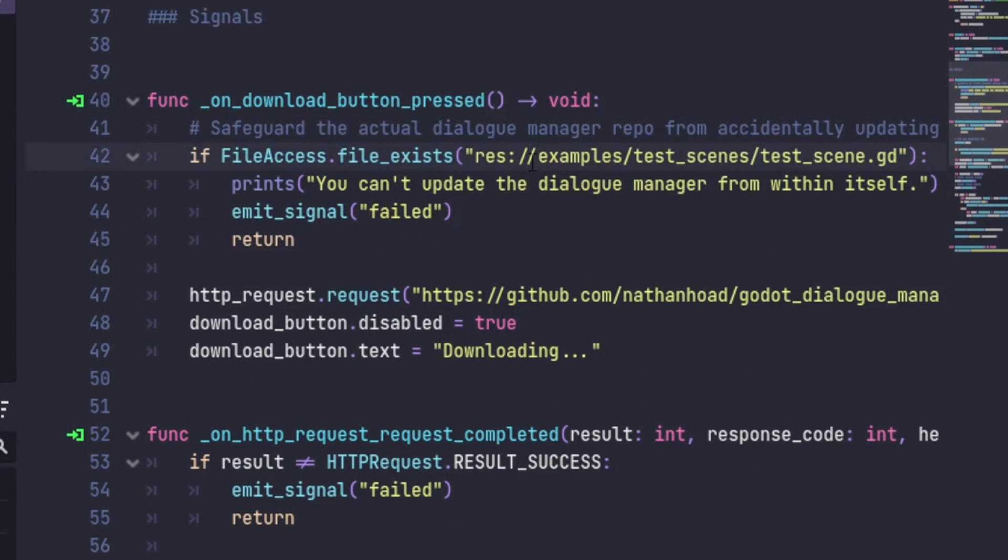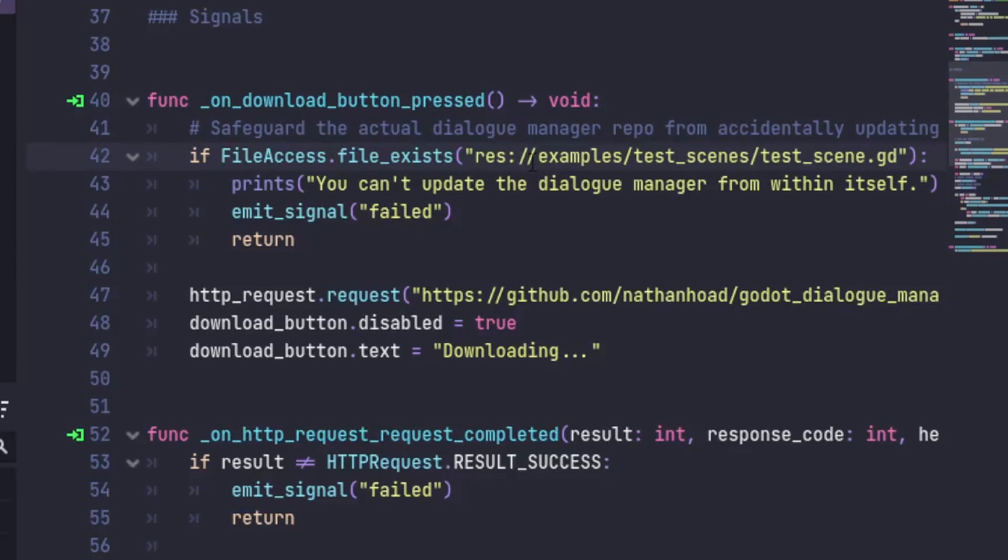First, I do a check to make sure this action isn't being performed on the Dialog Manager repository itself. This was mostly just a safeguard to stop me accidentally wiping out my changes while I worked on this feature. Then an HTTP request node sends a request to GitHub to retrieve a zip archive of the packaged release.